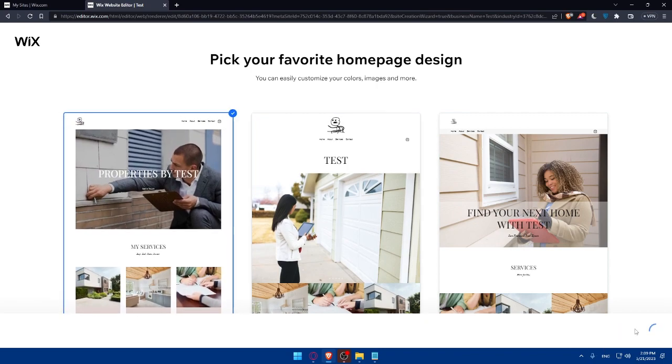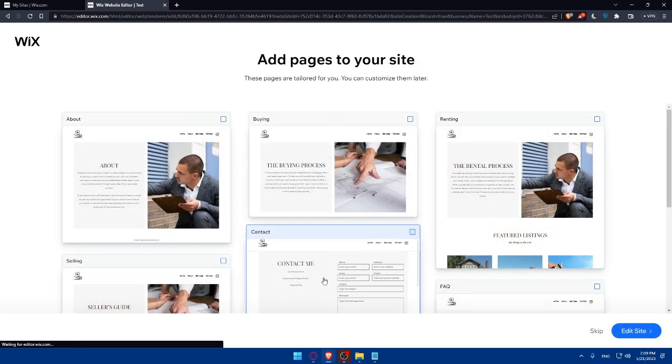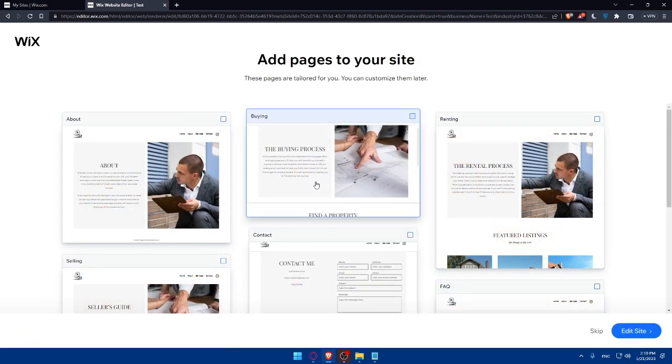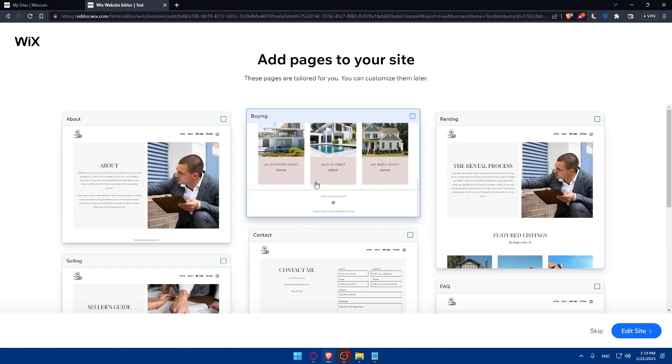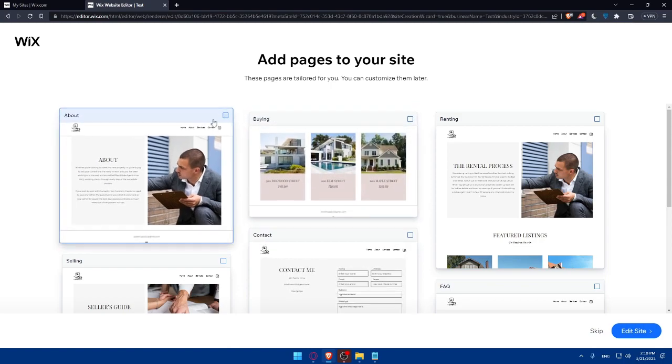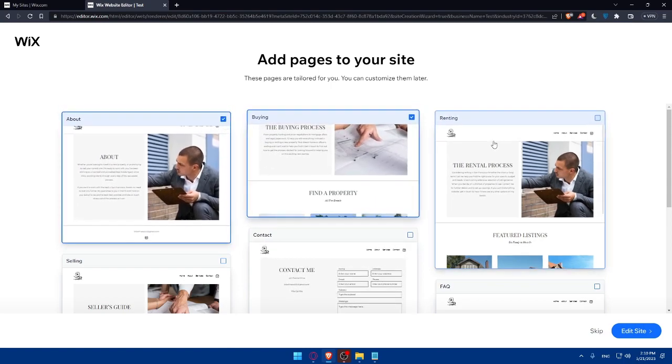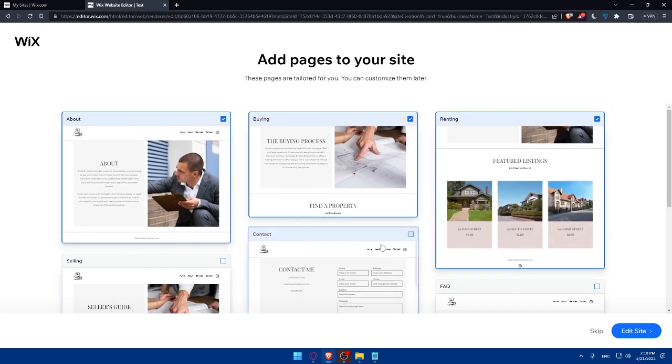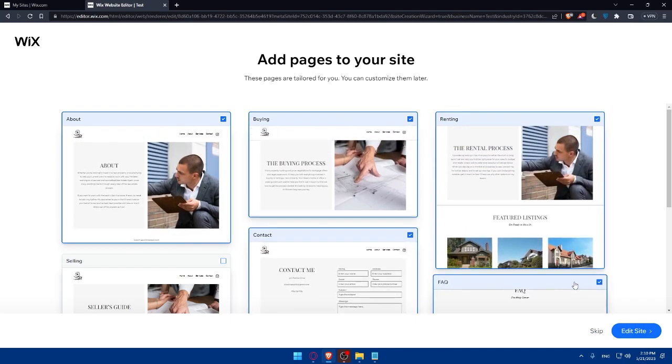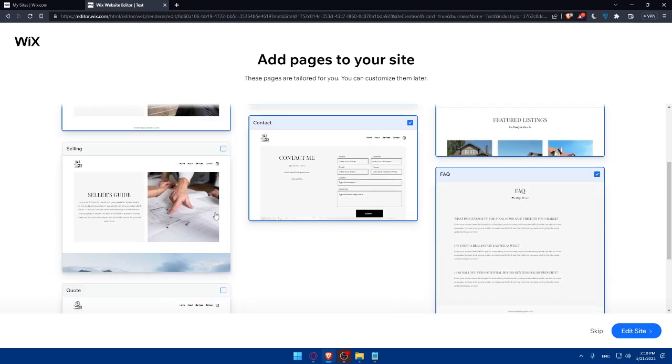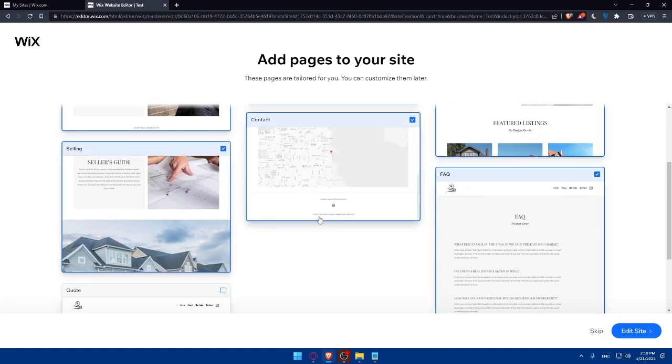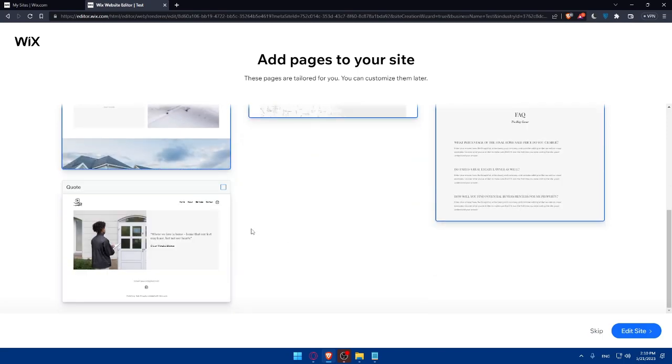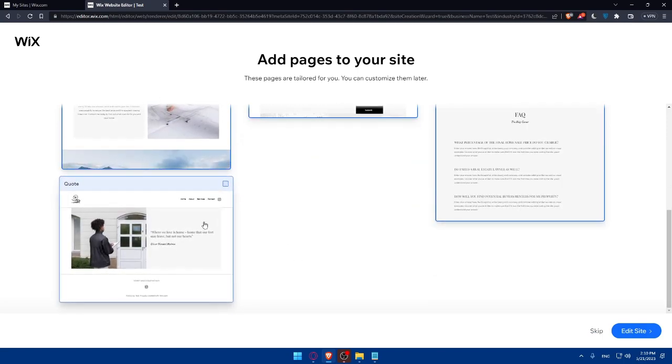Once you do that, you will be finally on the Wix editor. But before that, they will actually ask you if you want to add any pages to your site. If you want to add the About page, the Buying or Renting page, the Contacts page, the Frequently Asked Questions page. All of those will be normally useful, so make sure to add them if you want.